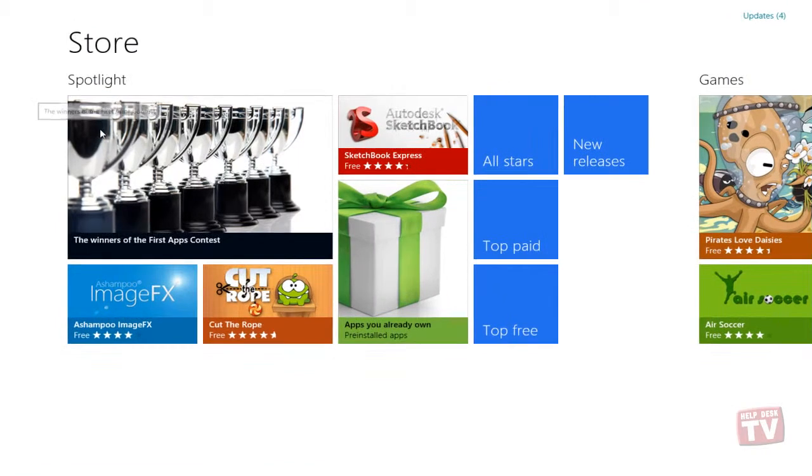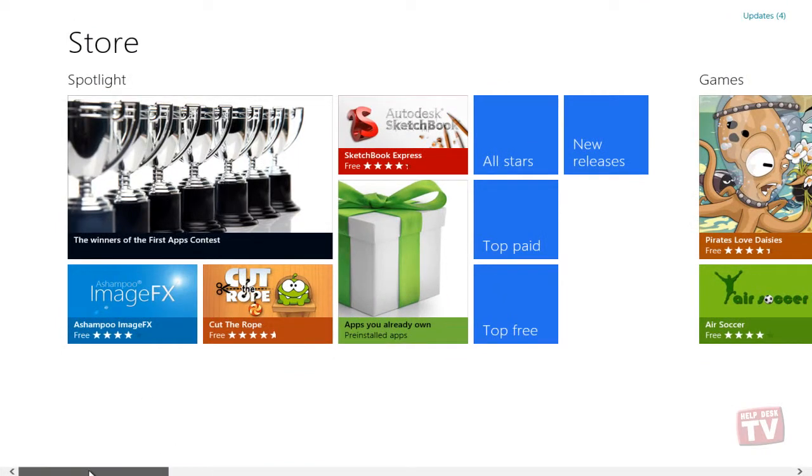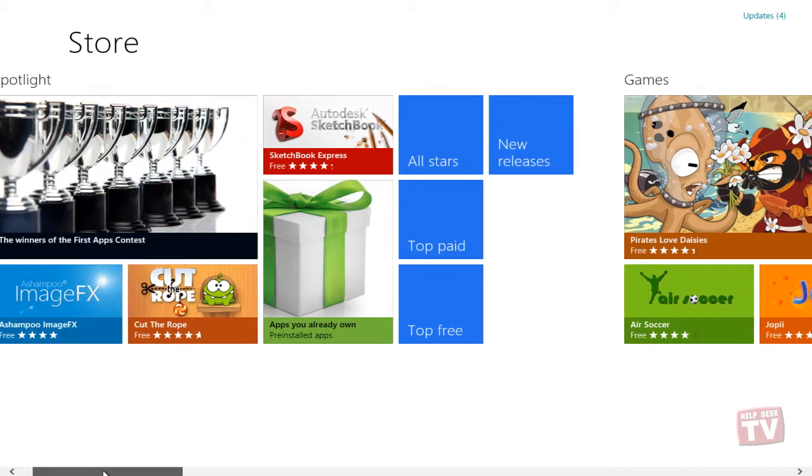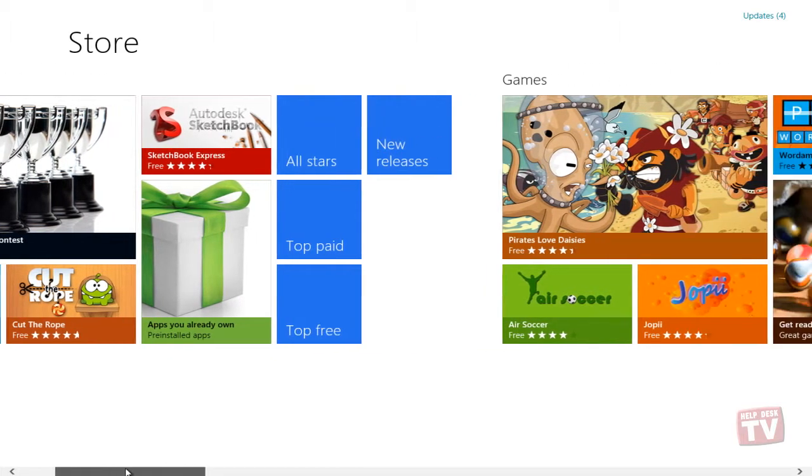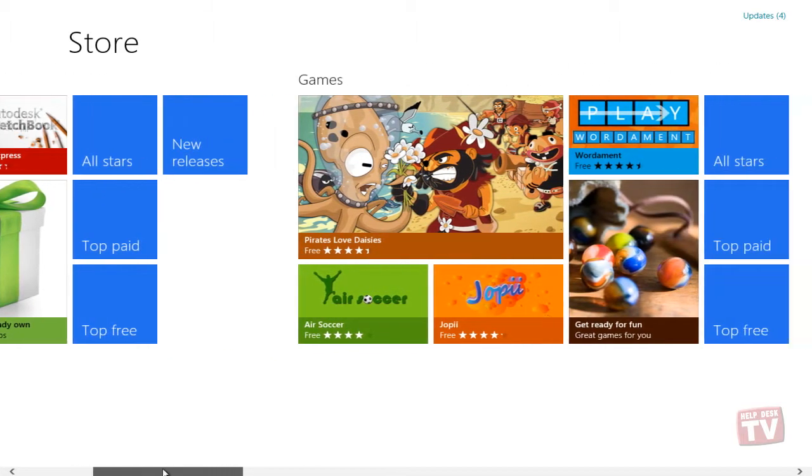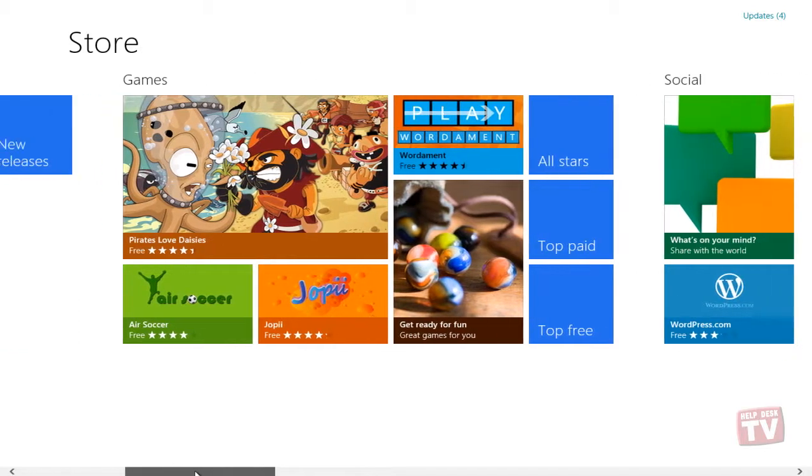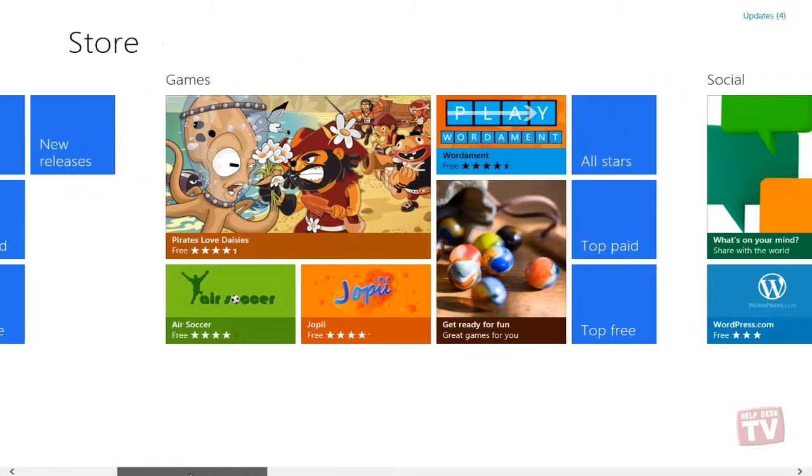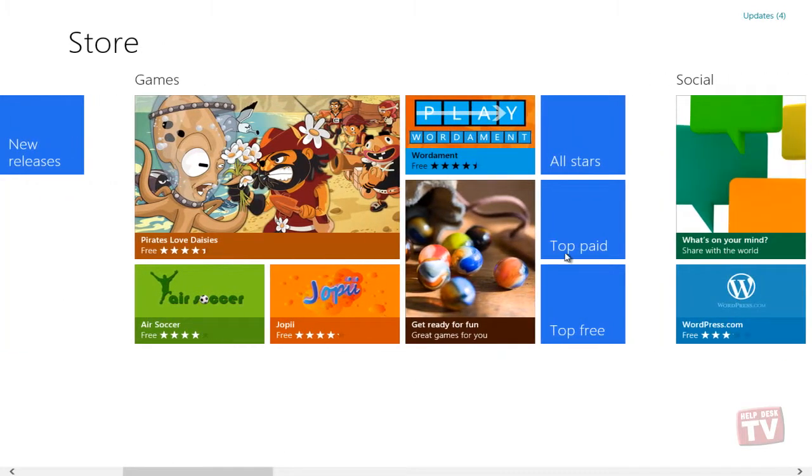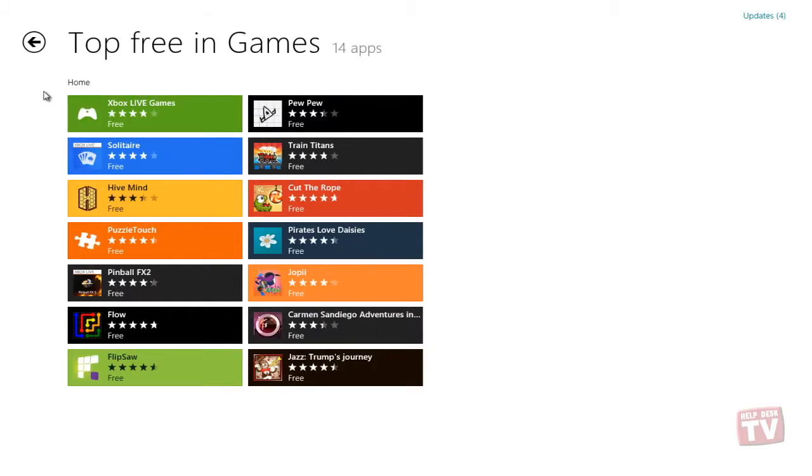After a few seconds, the Windows App Store is displayed. You can scroll across the bottom, viewing featured apps in various categories. You can also view the top paid or top free apps by clicking on their respective tiles.